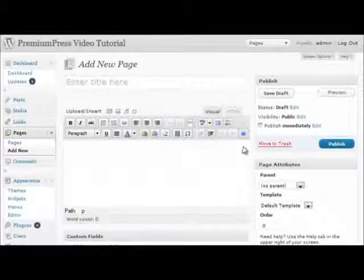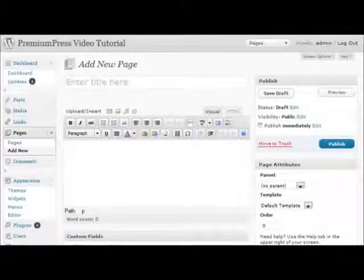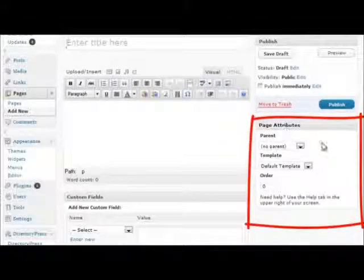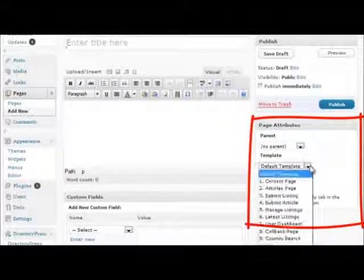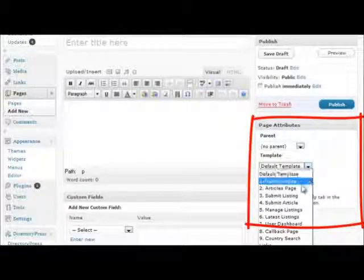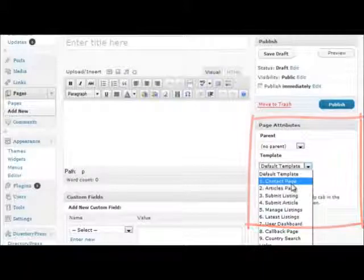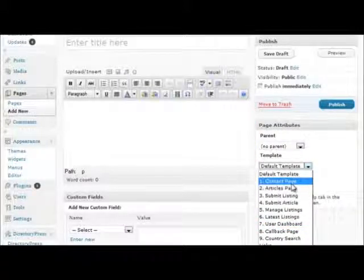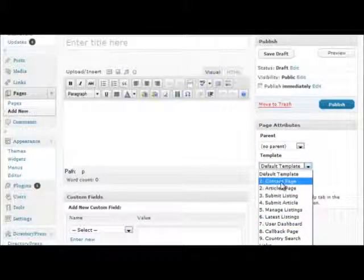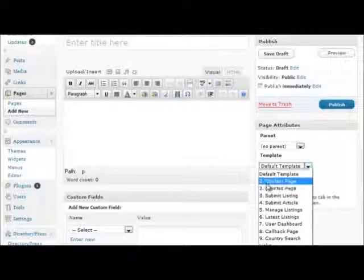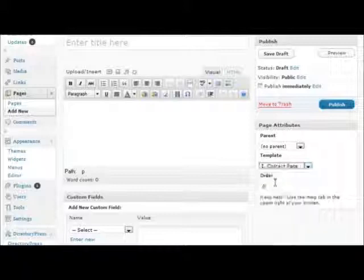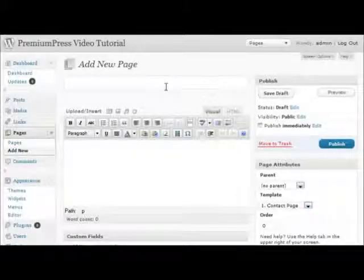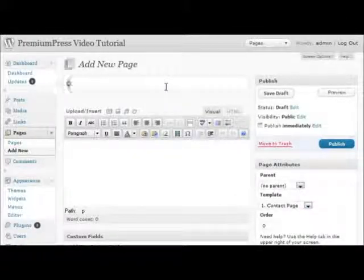The key element here is using the page attribute options to select the template for each of the pages. So for example, in this case, if we wanted to create a contact page, we would select number one, contact page, and create a page title that represents our contact page.